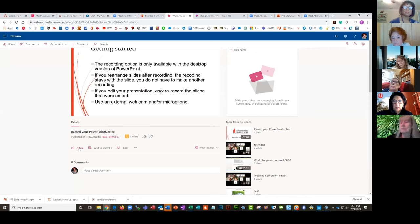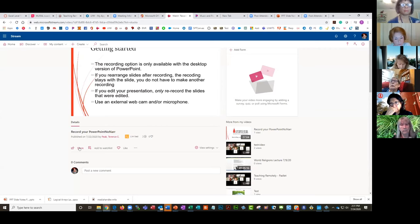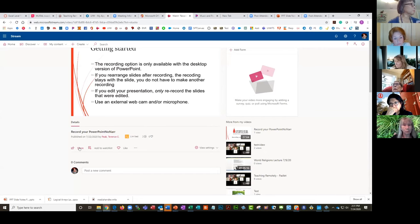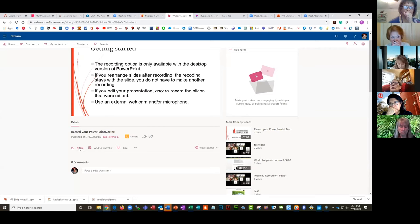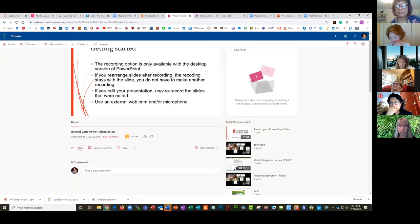The student can open the narrated PowerPoint and watch it through Blackboard. You can import a quiz into it if you want. When they're done, they just go back to Blackboard.